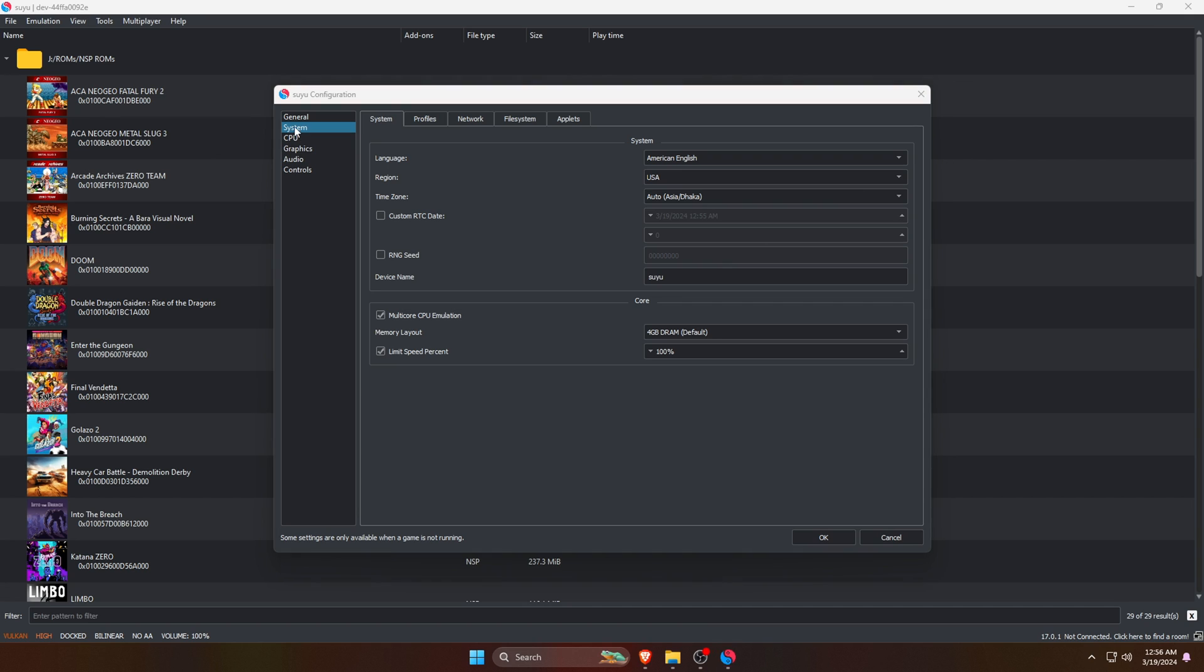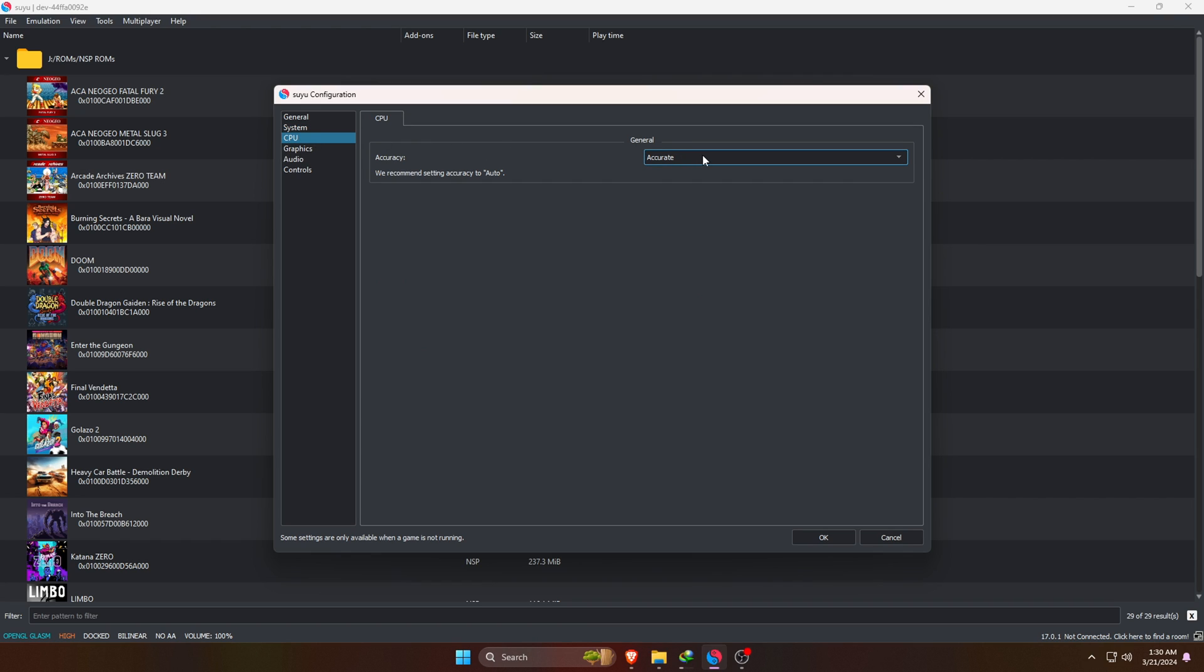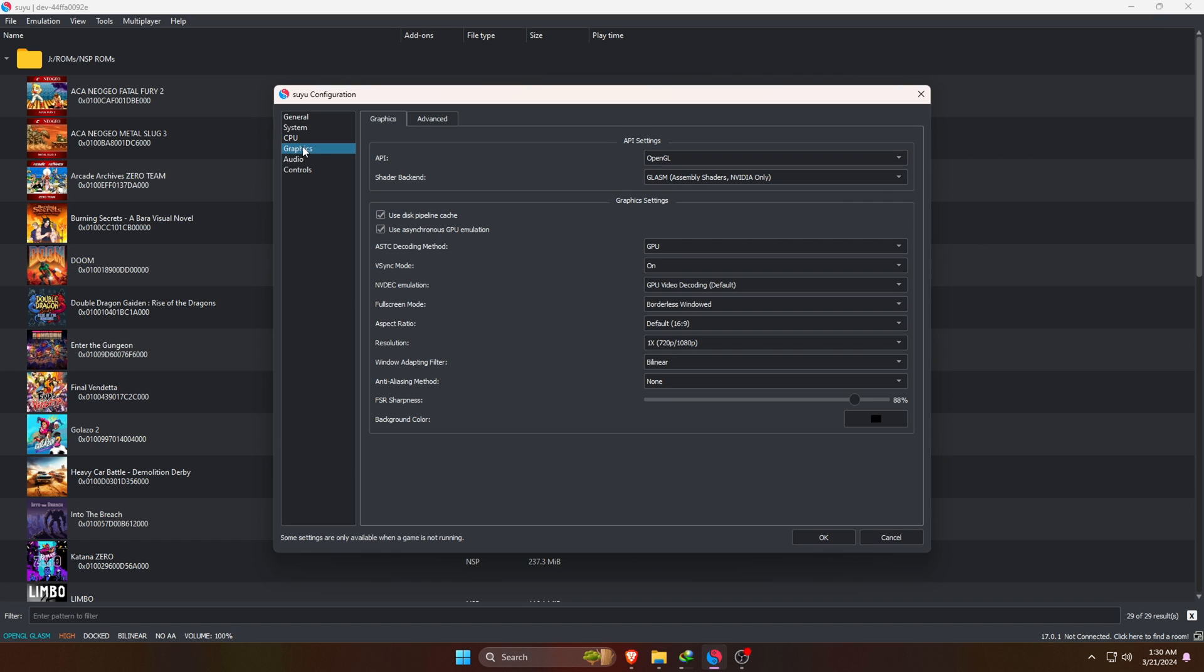Here you can set region, language, time zone, etc. You have the option to set RAM up to 8GB, but I recommend using 6GB of RAM. One more important option you need to do: disable speed percentage to use the maximum resources. Under the option of CPU, always set accuracy to Auto to avoid unwanted errors.